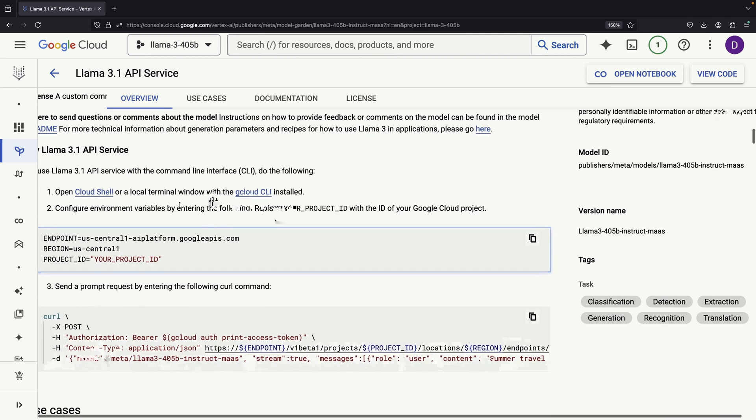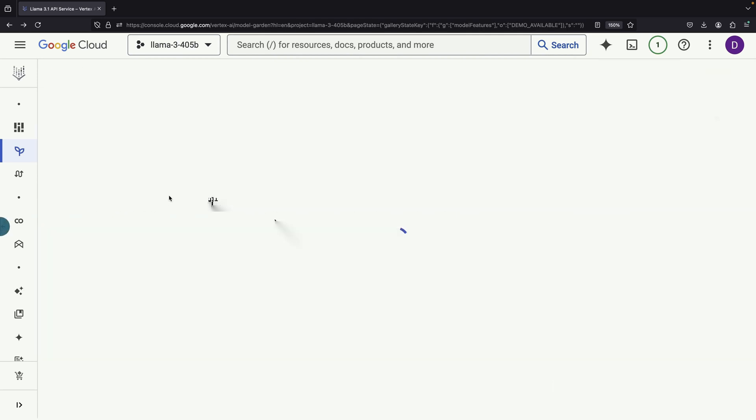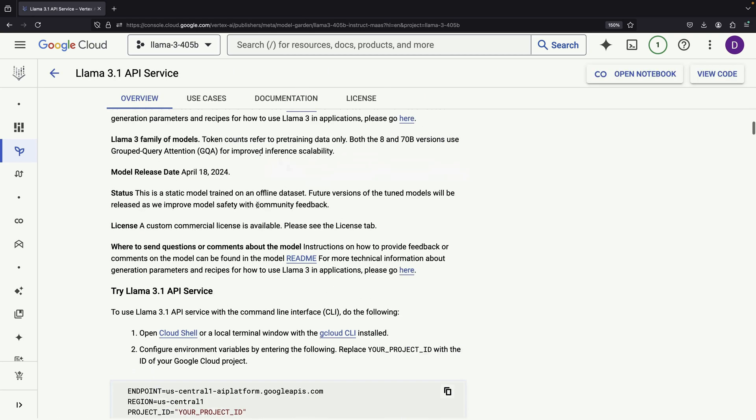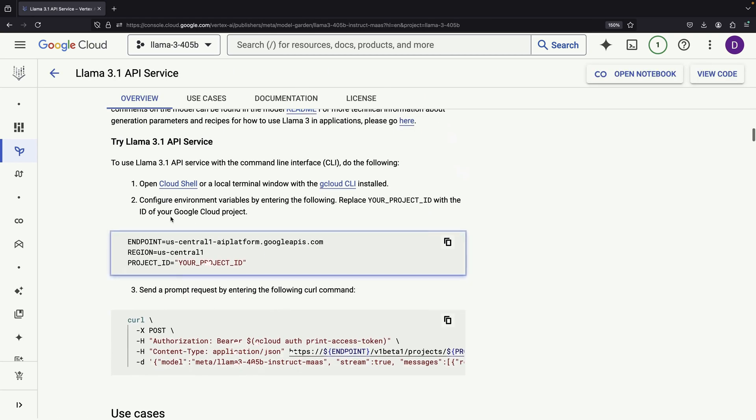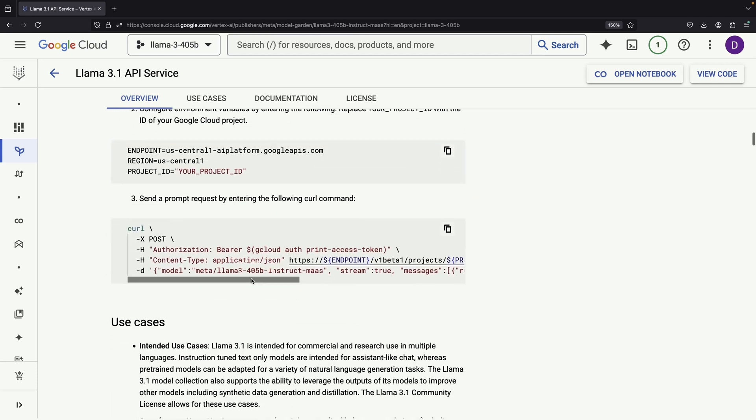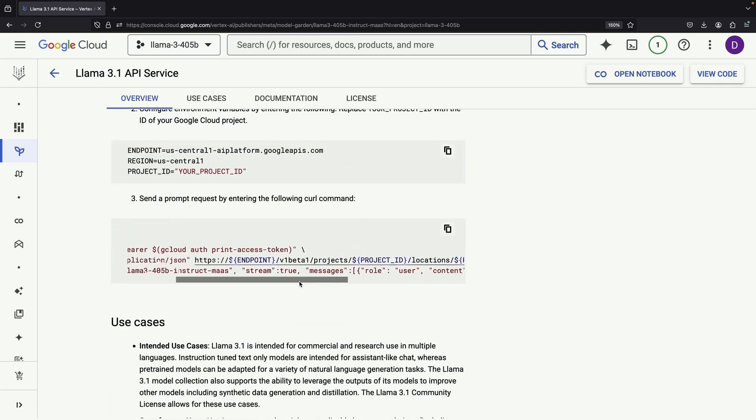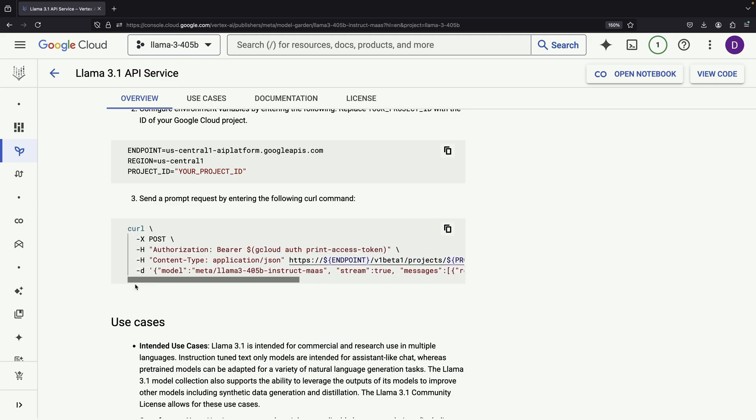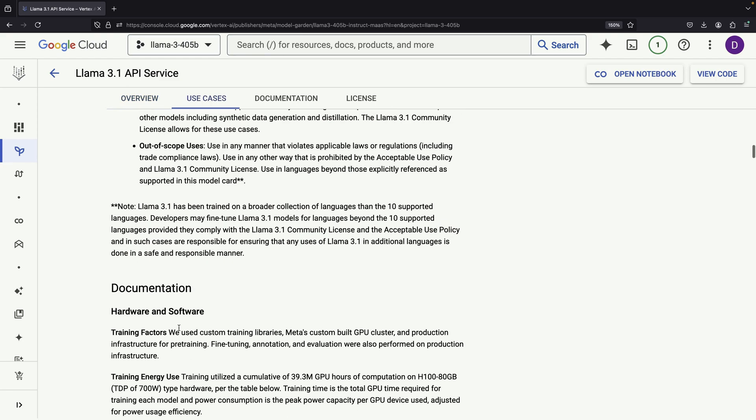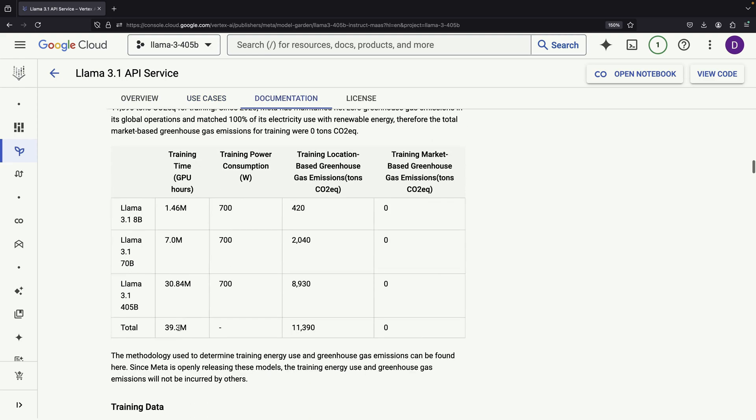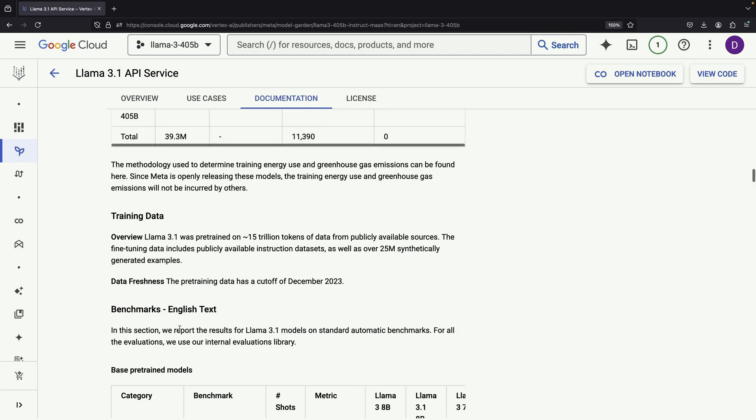If you navigate to the View Code section, you'll find examples of how to make direct API calls to the Llama 3.1 endpoint. The process is straightforward. You'll need to provide Google Cloud authentication and set a few environment variables to get started with using the model programmatically.